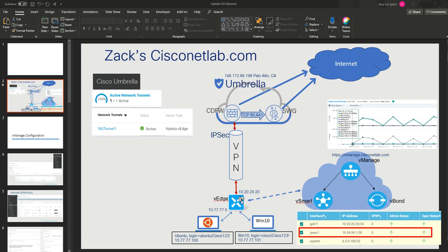The vEdge device has an IPsec tunnel terminating within the Umbrella data center and it's terminating in a cloud-delivered firewall for firewall inspection. Then web traffic on port 80 and 443 gets forwarded over to the secure web gateway and then it goes out to the internet.